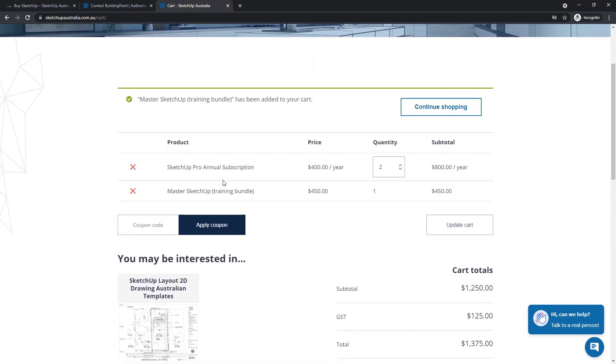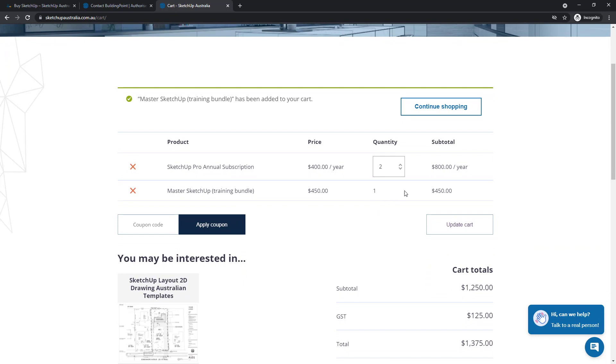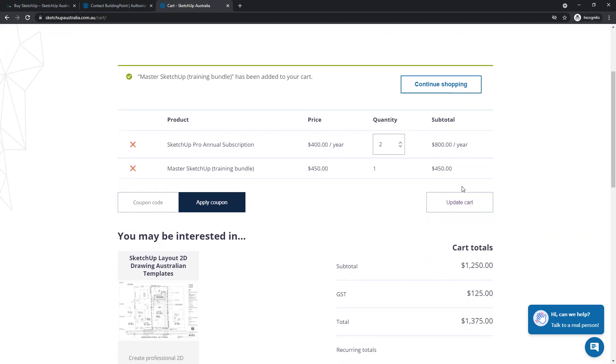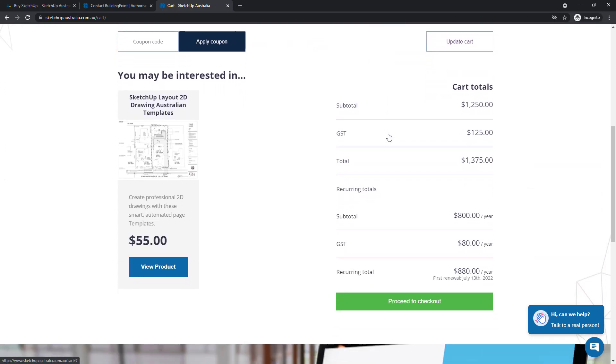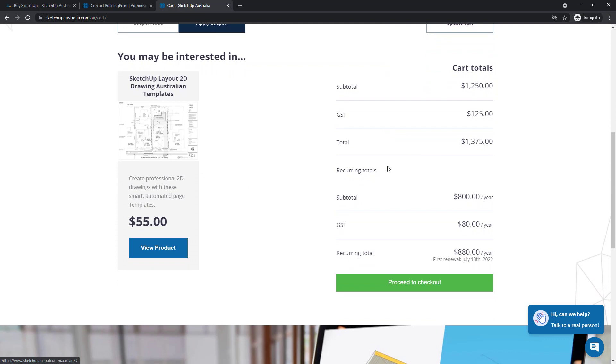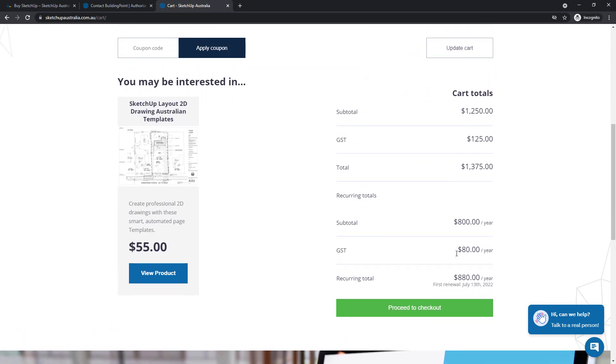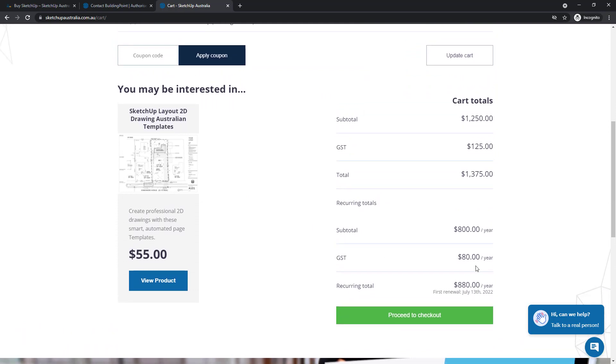You'll now see that that's been added to your cart and you'll see the totals of all the products. Scrolling down the page, if I'm happy with all my cart totals, all I need to do is click proceed to checkout.